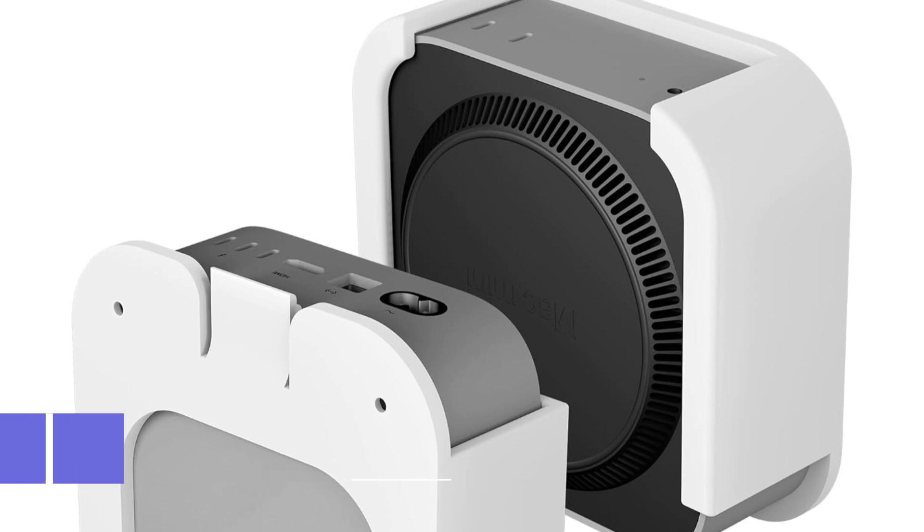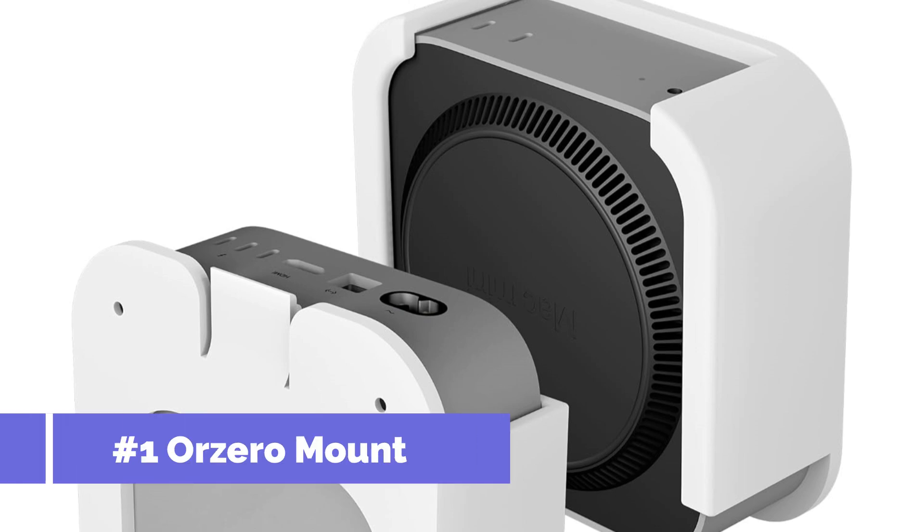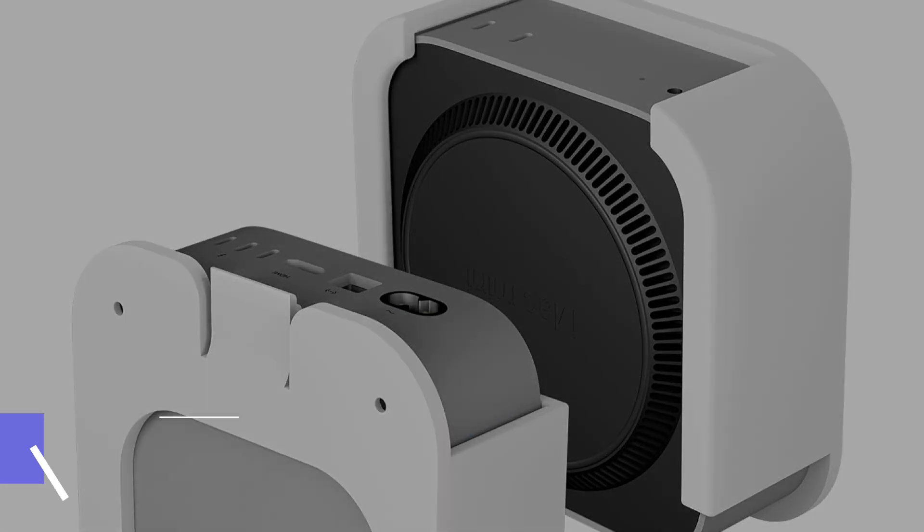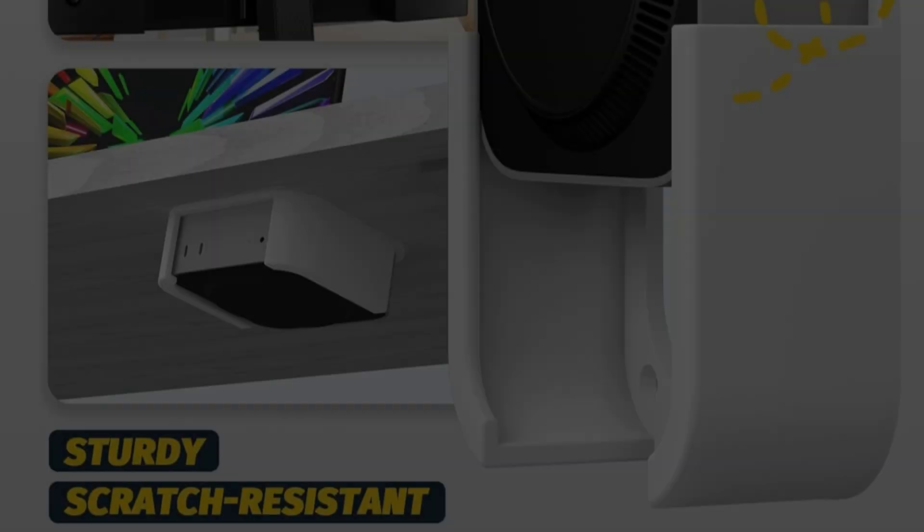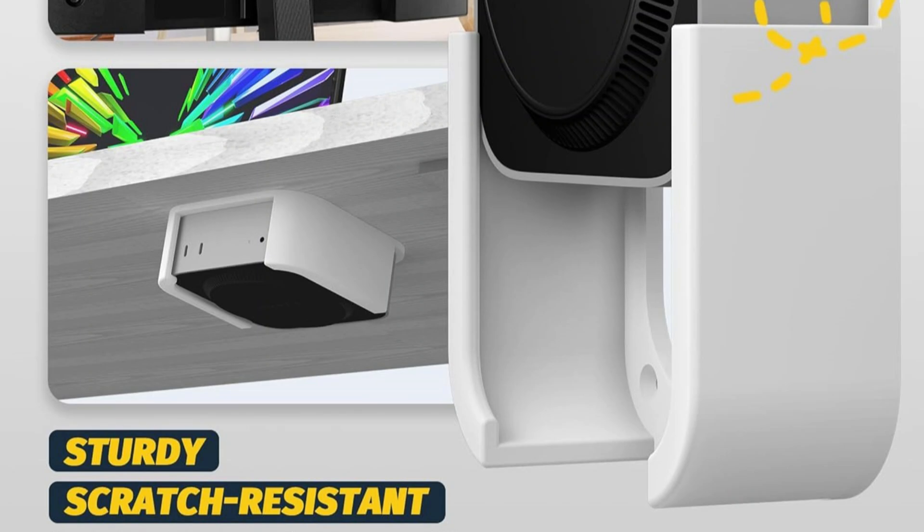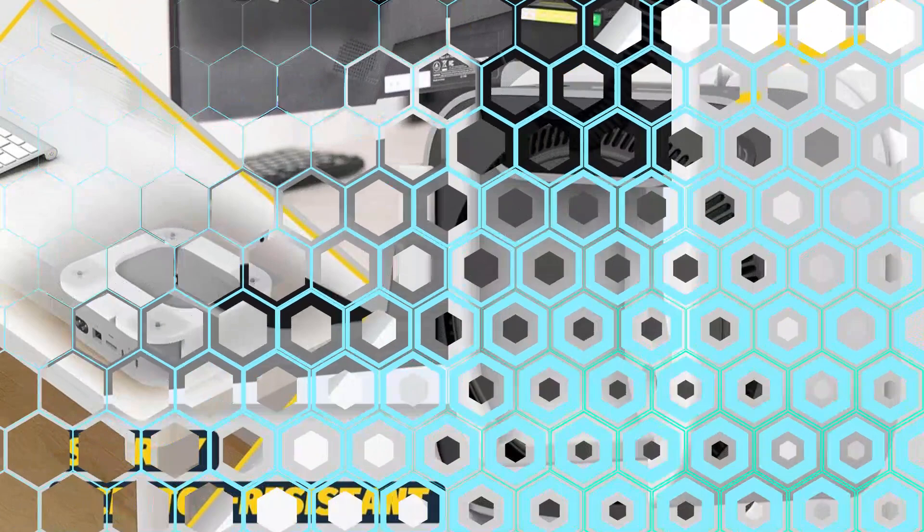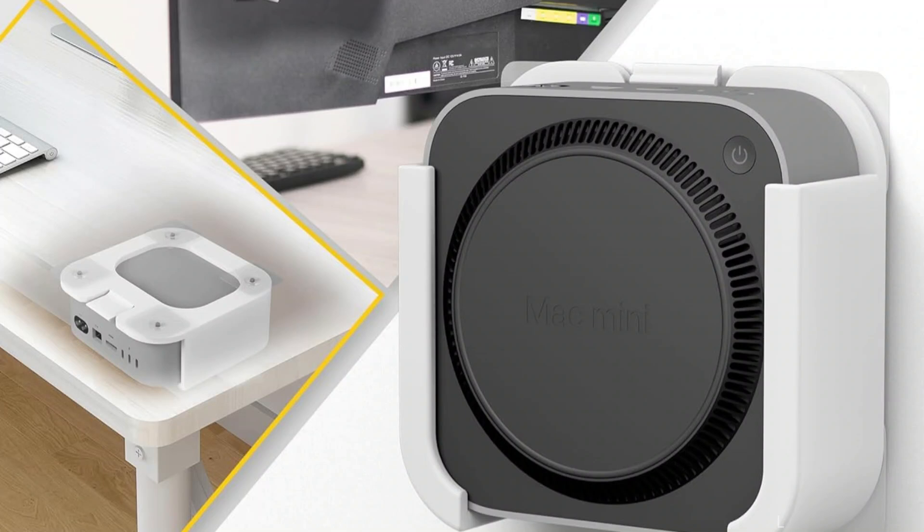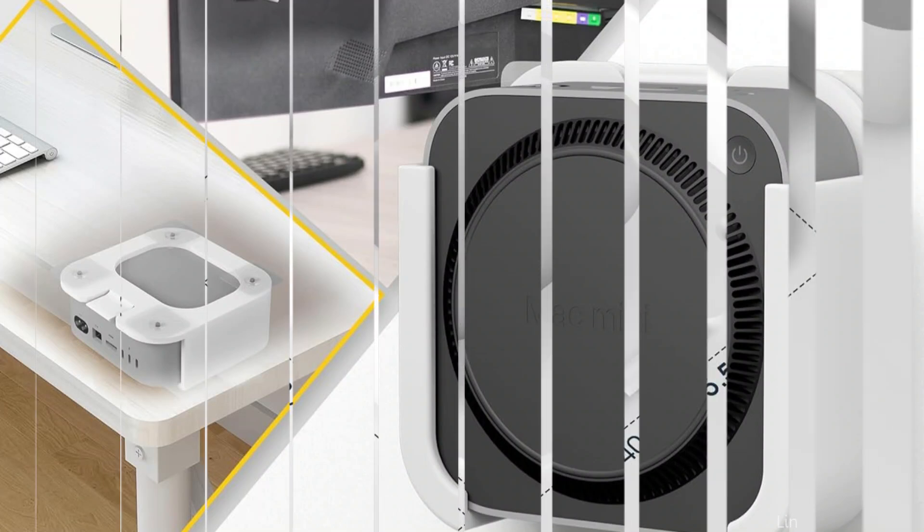On number one, we have Orzero Mount for Mac Mini M4 customers seeking an effective under-desk mounting solution. The Orzero Mount is a dependable choice. Its design prioritizes use and longevity, guaranteeing that your gadget stays firmly in position.